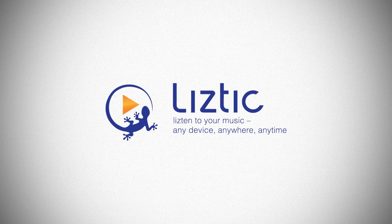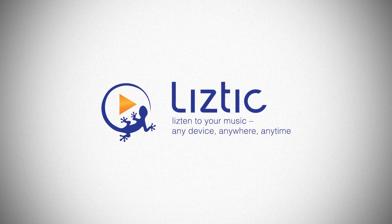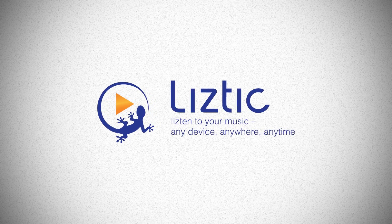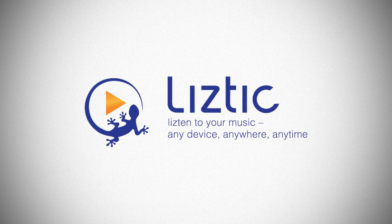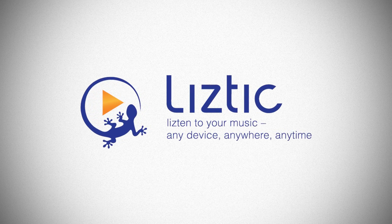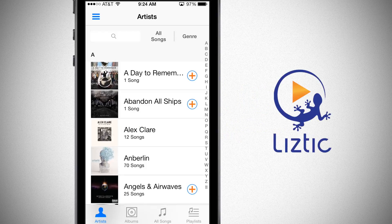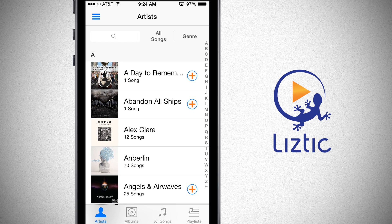LizTick is the first ever cross-platform music player manager, currently available for iOS, Android, Mac, and Windows systems. In LizTick, the audio files are synced peer-to-peer using the fast local wireless network, not impaired by internet connection speeds or data plans, and they don't alter the sound quality.